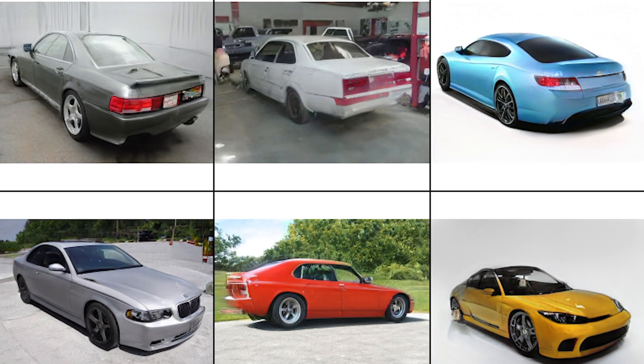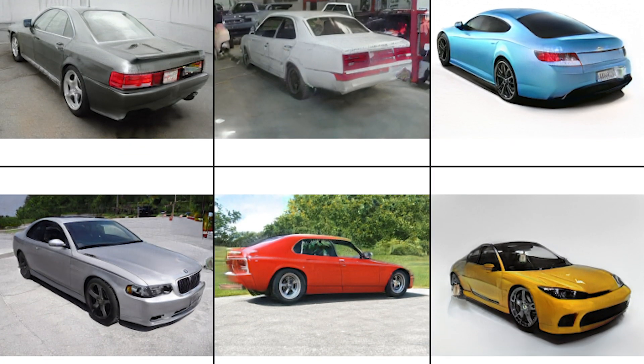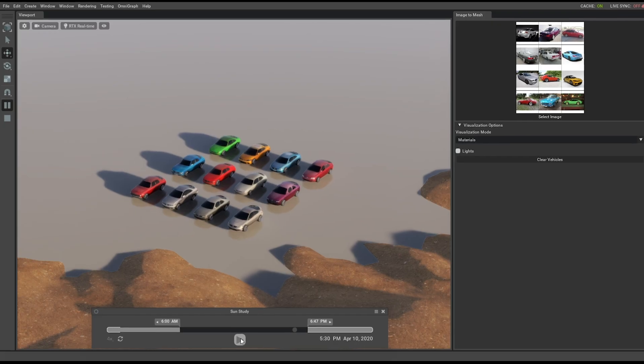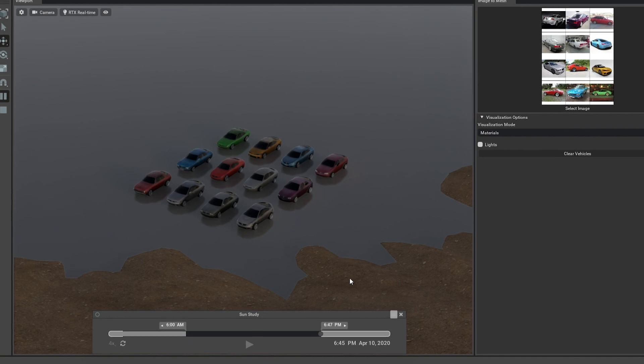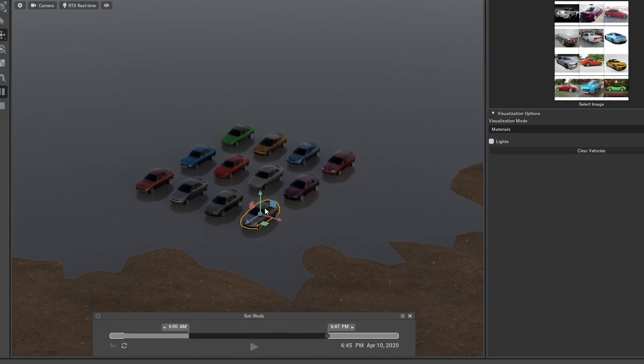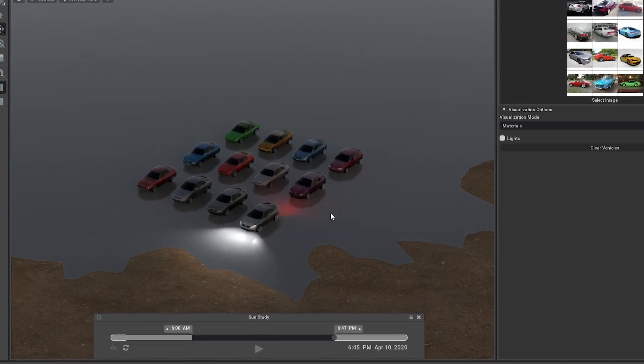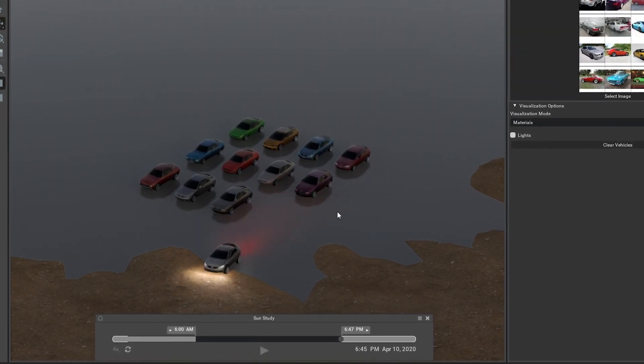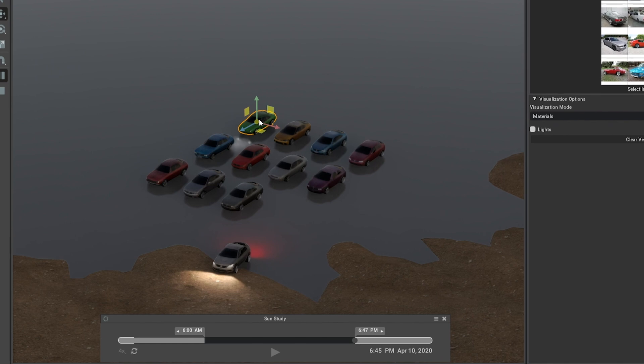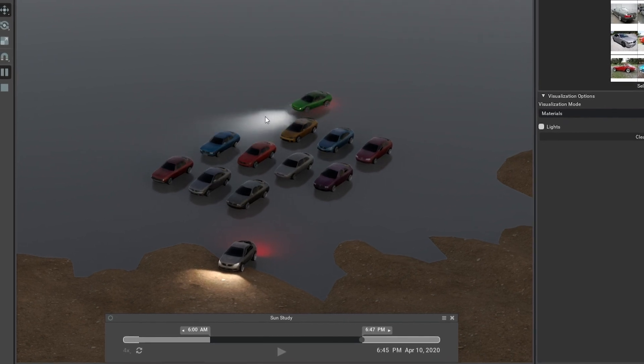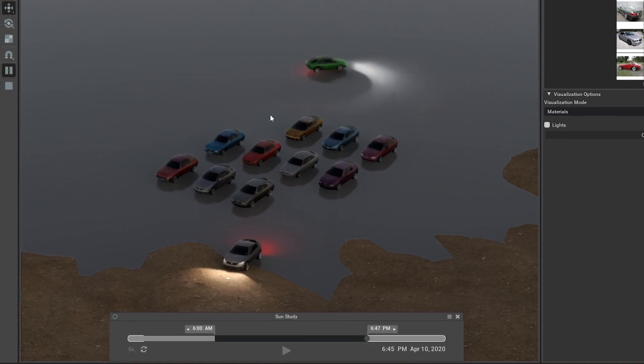Most images are captured in 2D. GANVERSE 3D gives creators in gaming, architecture, design and more the ability to bring these 2D images to 3-dimensional life in record time.